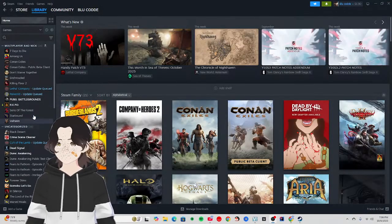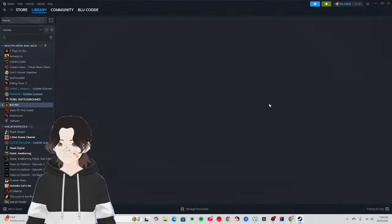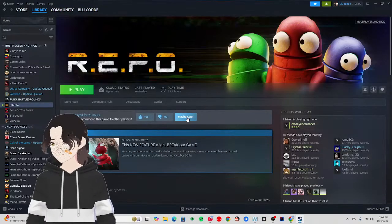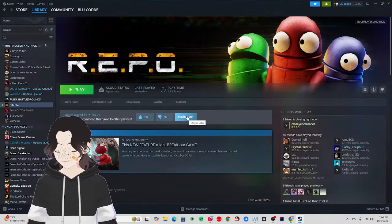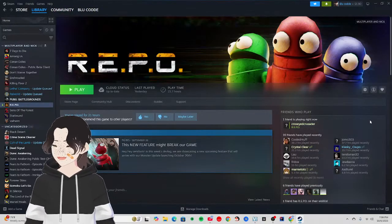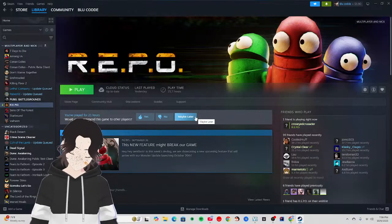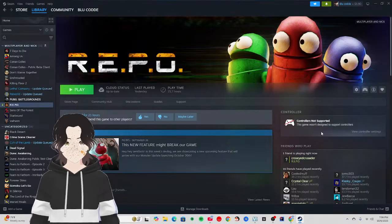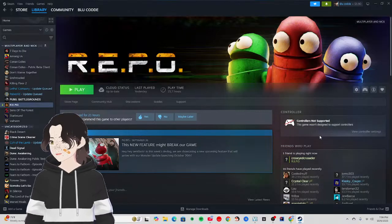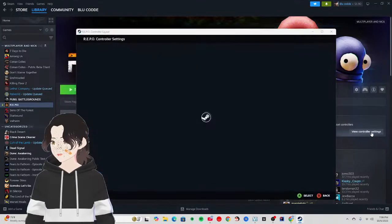Alright, we're going to REPO. All you have to do is turn on your controller. Once it's on and connected, go over to Controller Support and click on View Controller Settings.